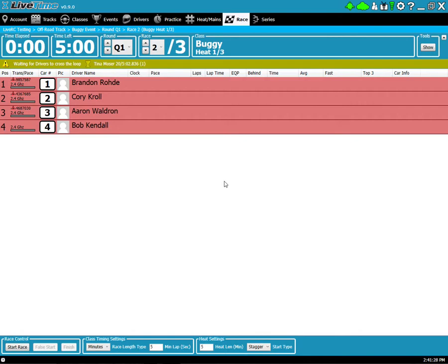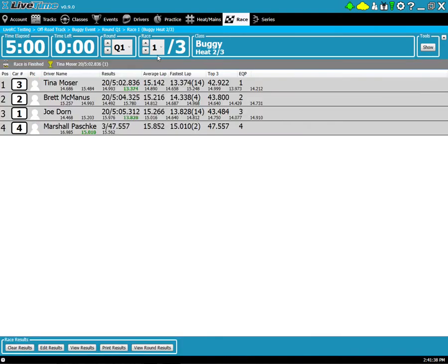So let's start by taking a look at the race screen as it stands. I'm in race two of the first qualifying round as shown here, and I've already run the first race of the round. So I go back here and you can see the results are already in.